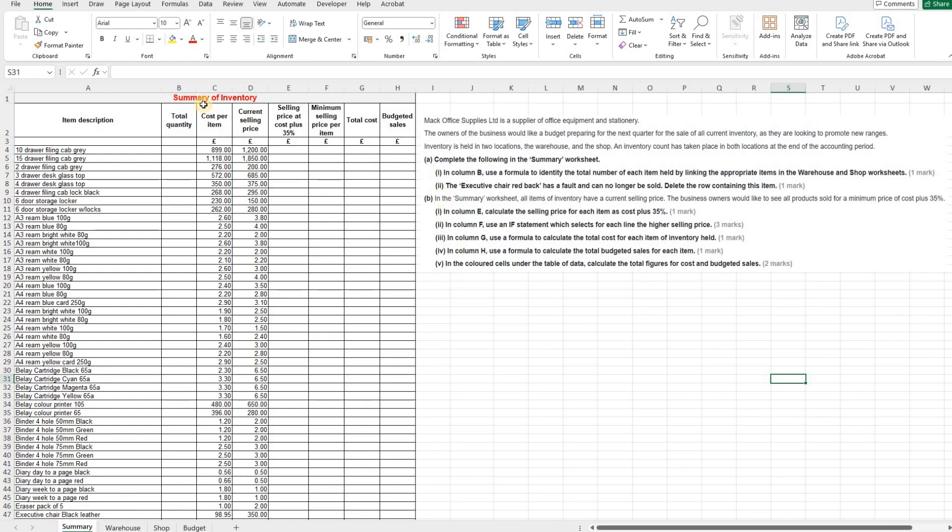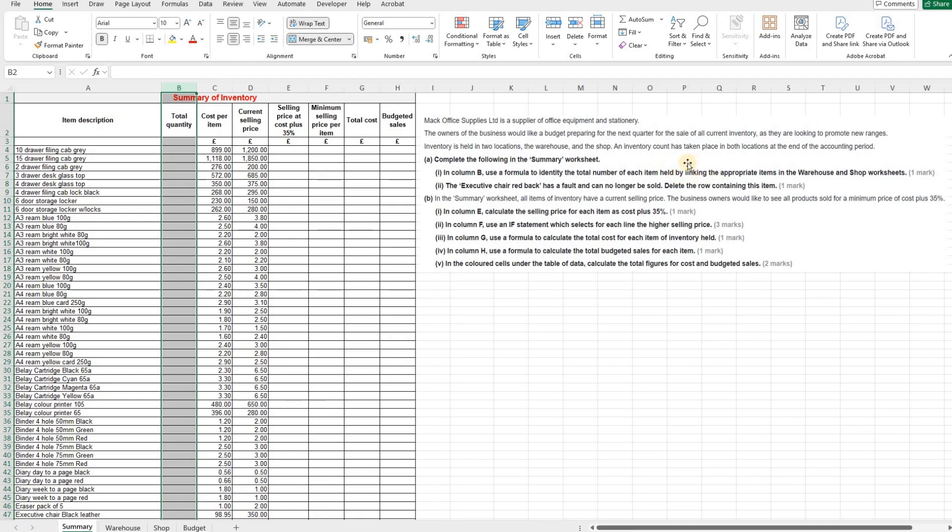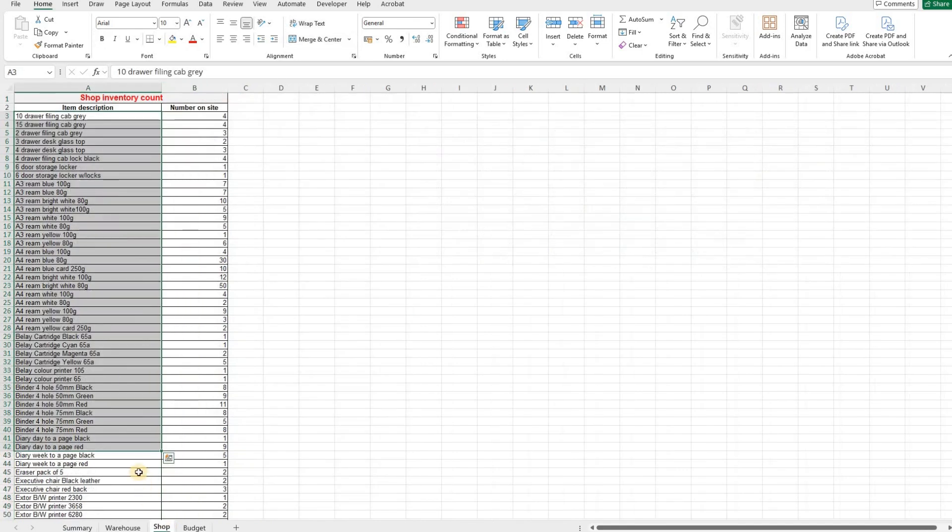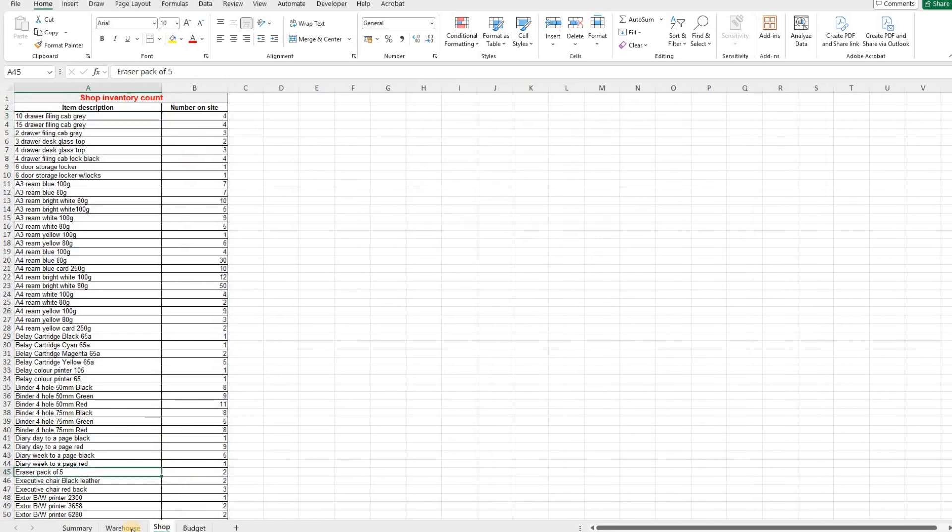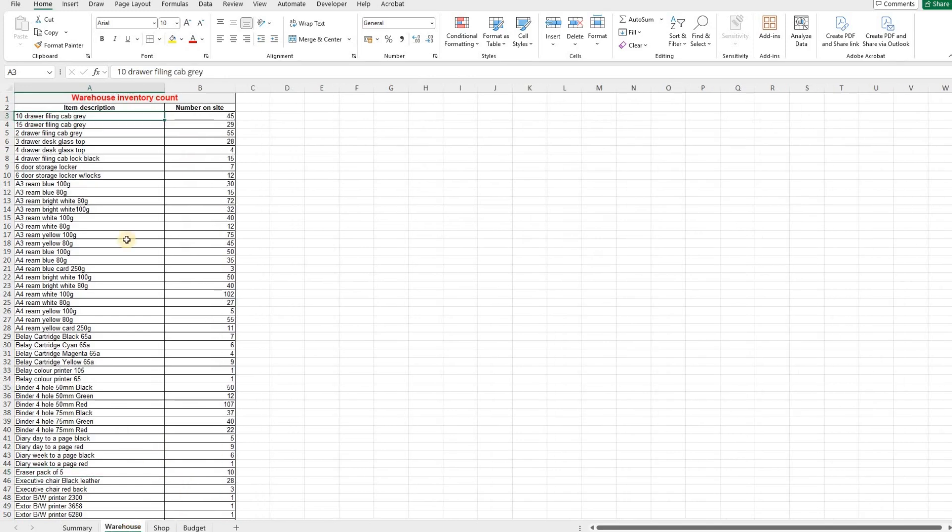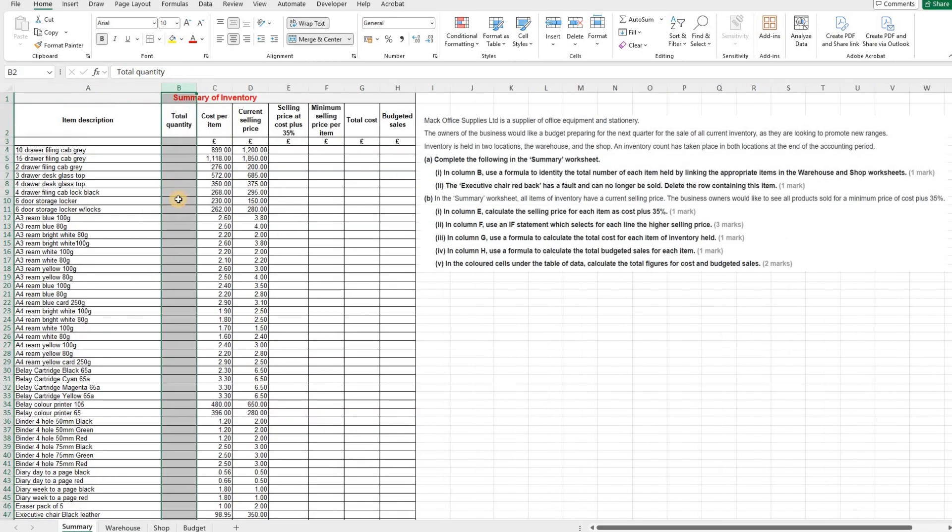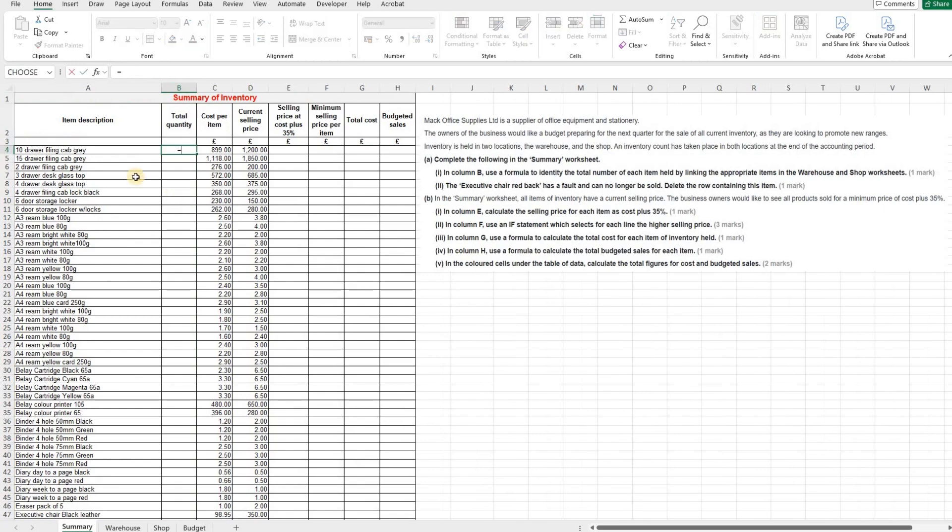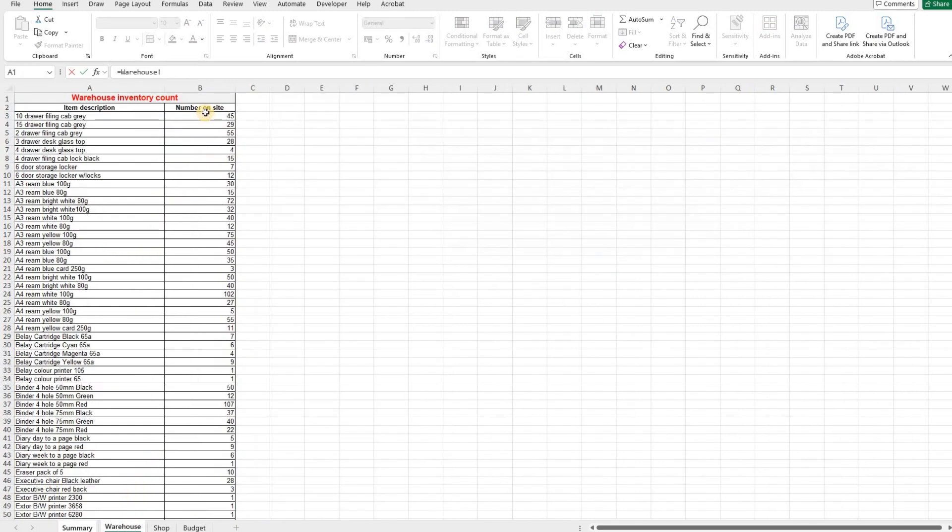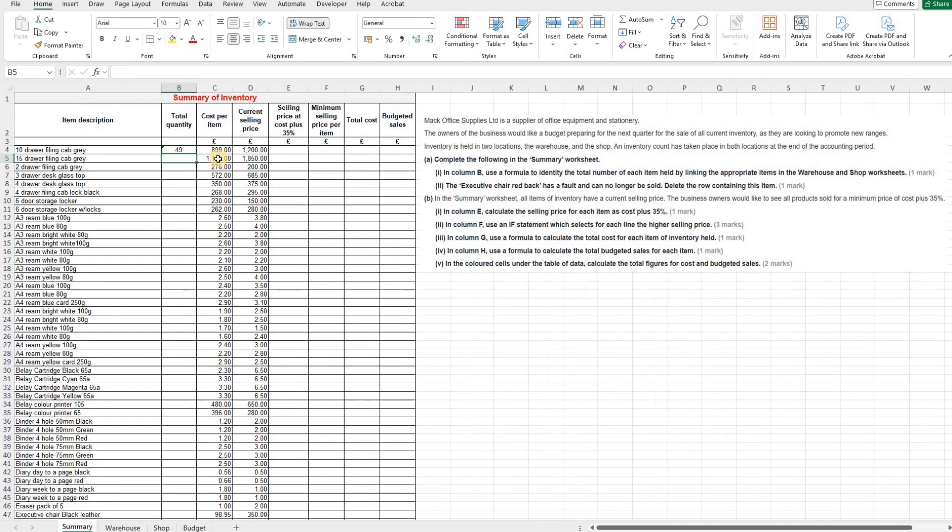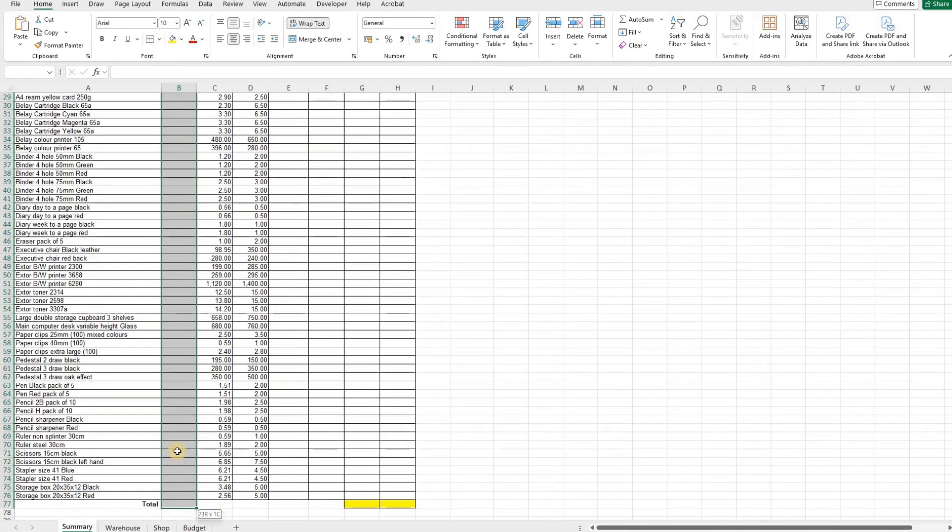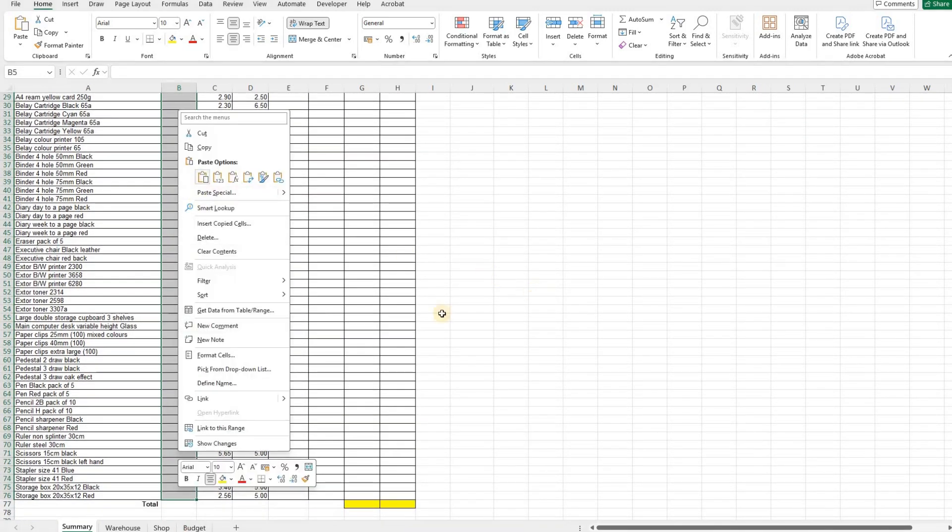The first part of the question then is in column B, use a formula to identify the total number of each item held by linking the appropriate items in the warehouse and shop worksheets. So if we take a look, we've got the shop worksheets here and the warehouse worksheets here, and you can see that in both of these sheets all of the items are sorted in alphabetical order, so this will make our linking quite easy. We want to find out the total quantity of each item. So we're going to take our warehouse item and add that to our shop to give us our total quantity. Now we've done that, we can copy and paste that formula all the way down for every item.